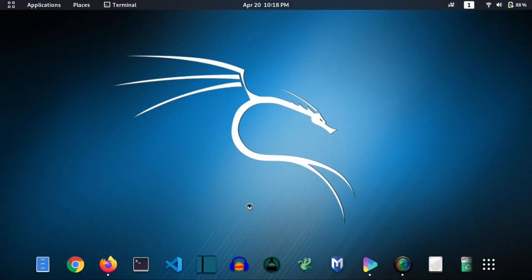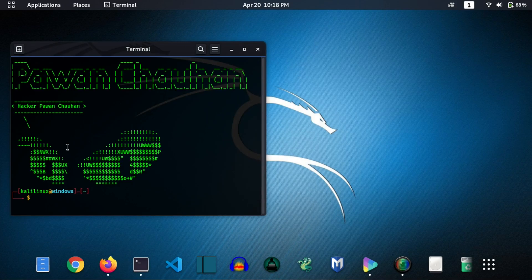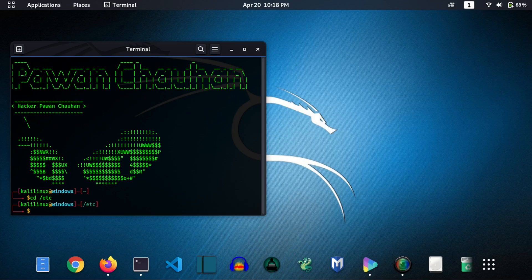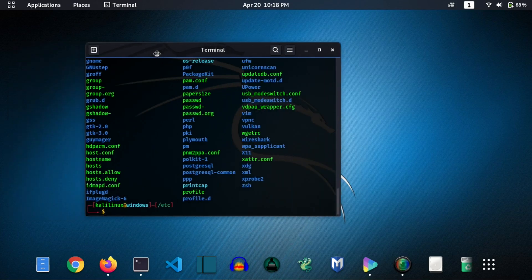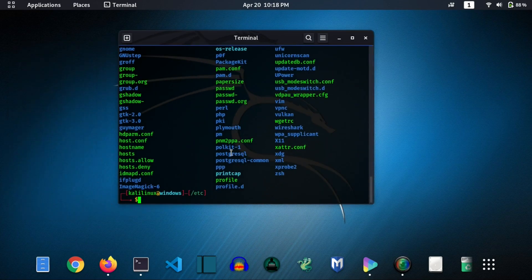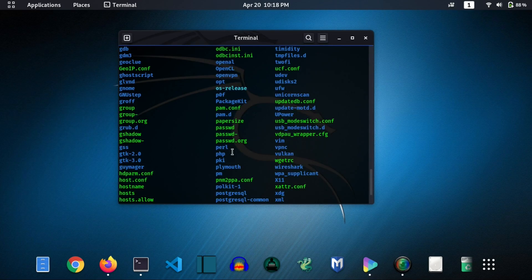First of all, open your terminal. Then change directory to /etc. Then find a file named proxychains.conf.